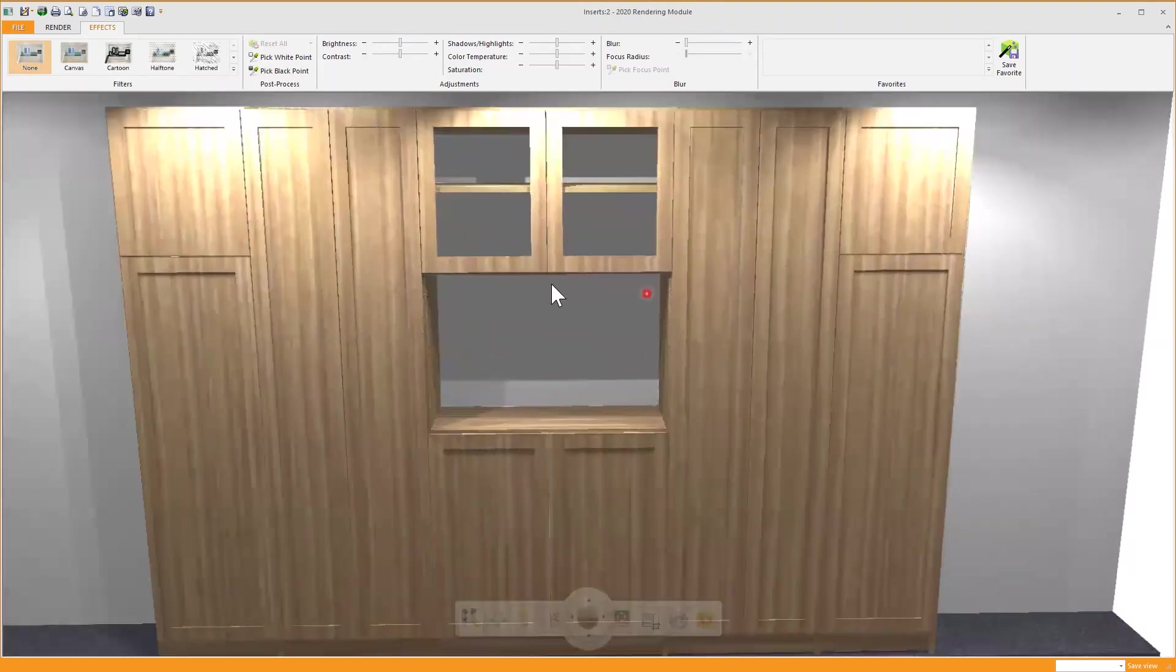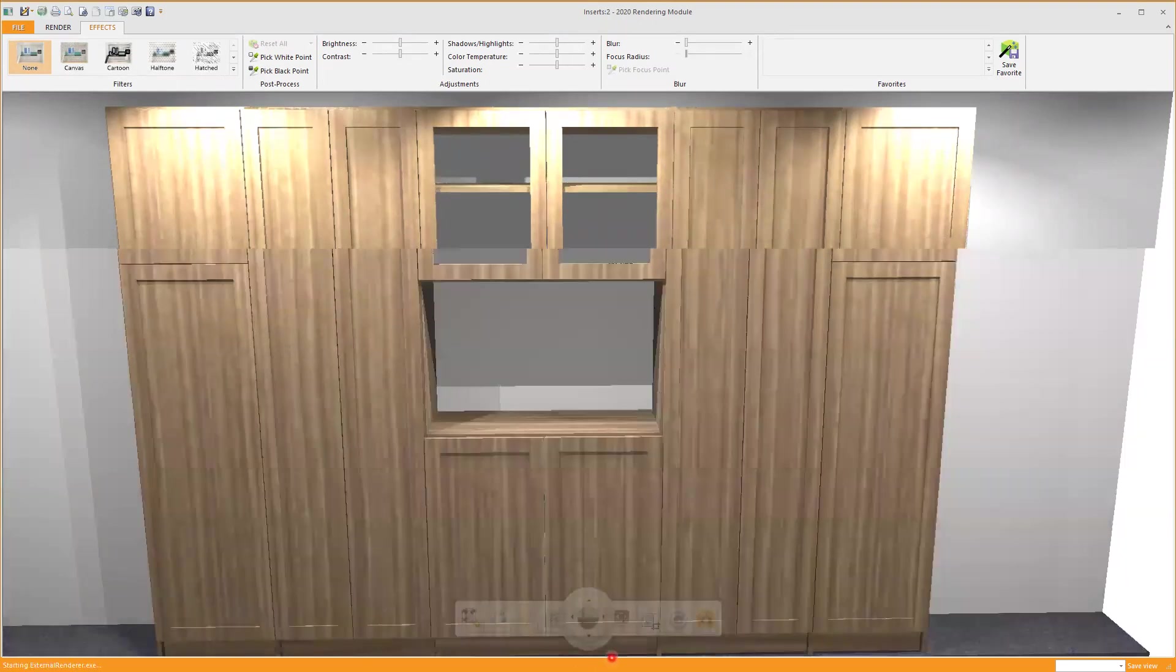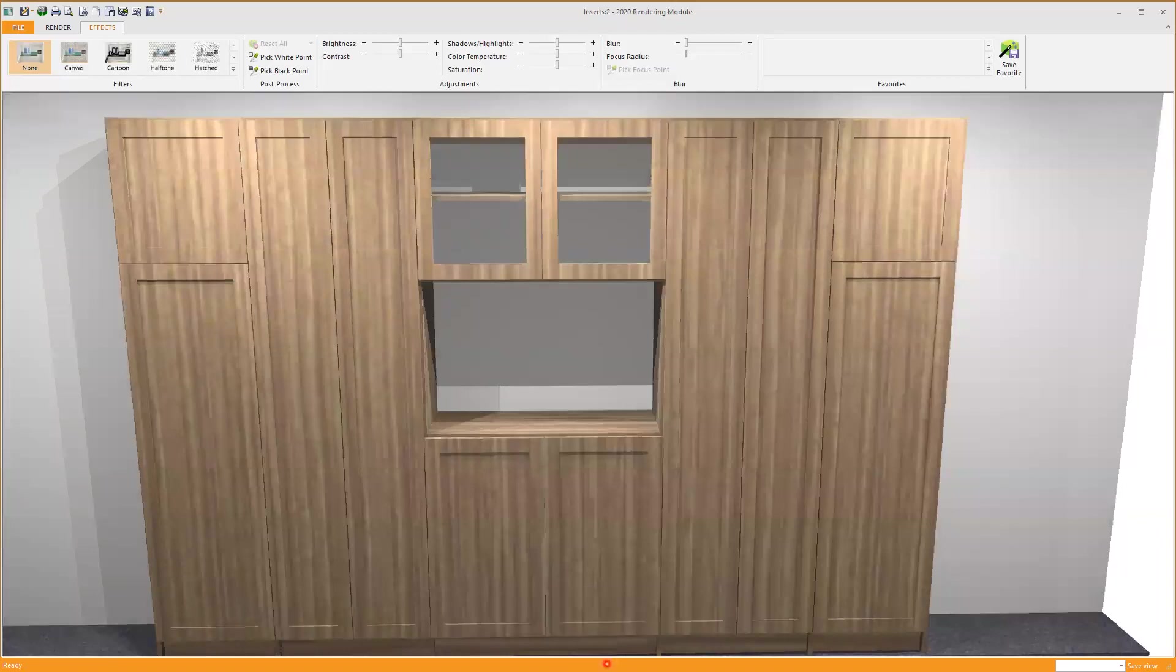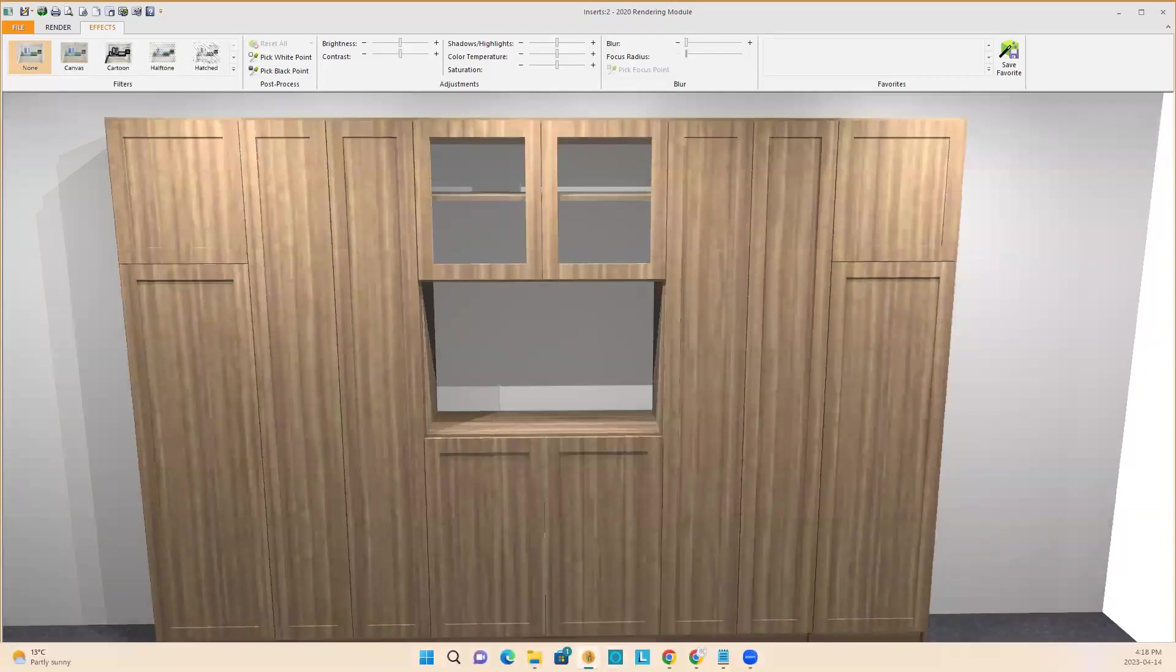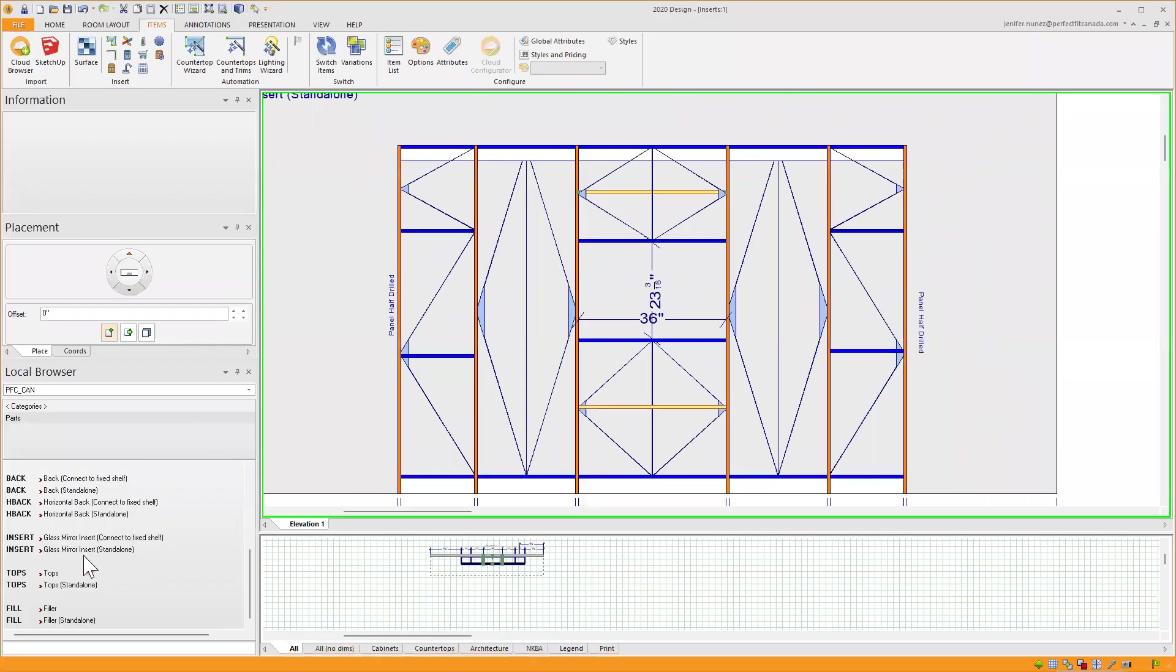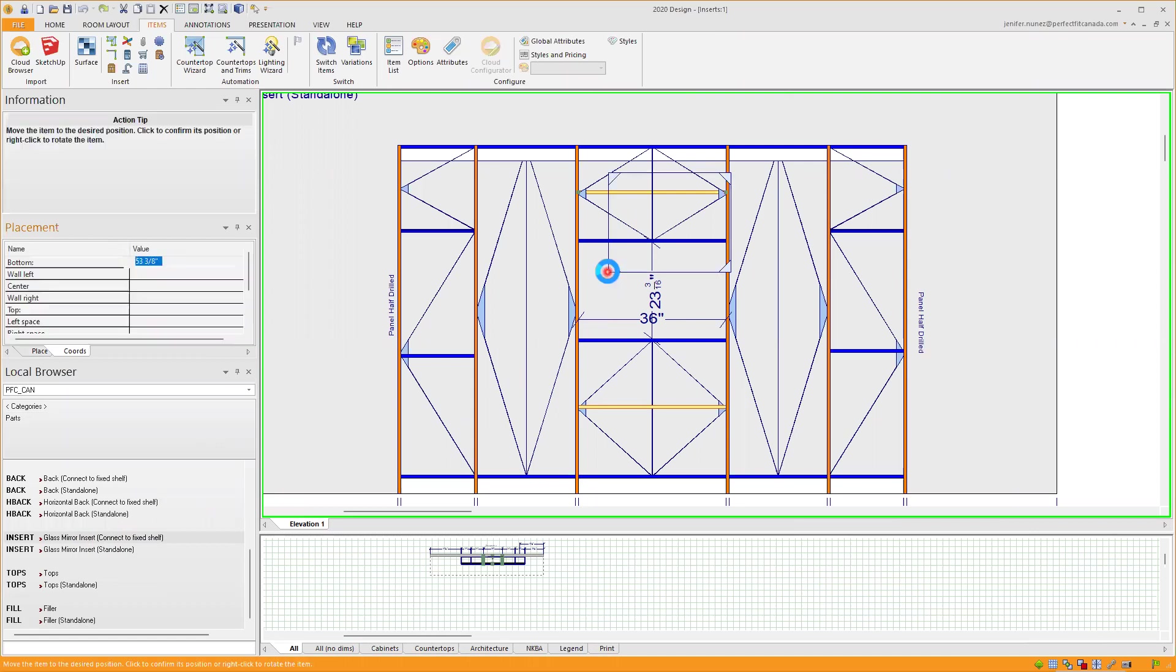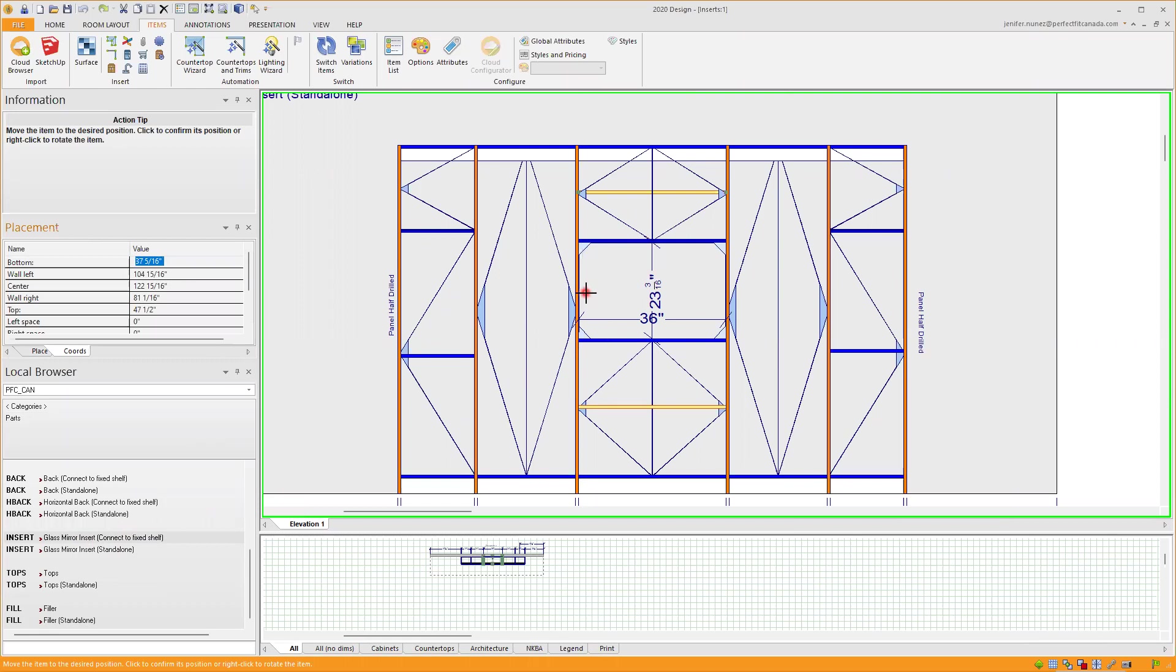And I want to add in that open space in the back of that wall, I want to add a mirror. I will go back to my Elevation and I will select Glass Mirror Insert Connect to Fixed Shelf. Drag it, I set my magnet, let go of my mouse, and it is trying to attach to the next or the closest available Fixed Shelf where it can connect between two. These ones are behind the doors. If you move around, you are able to place that Mirror Insert anywhere.